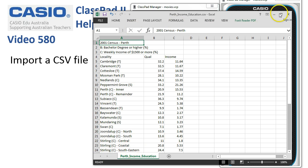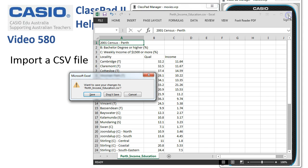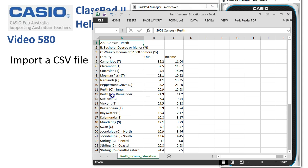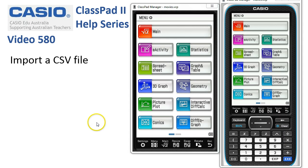So once you've got the file, your next job is to import it into ClassPad into the USB storage area, which is covered in a separate video number 950.